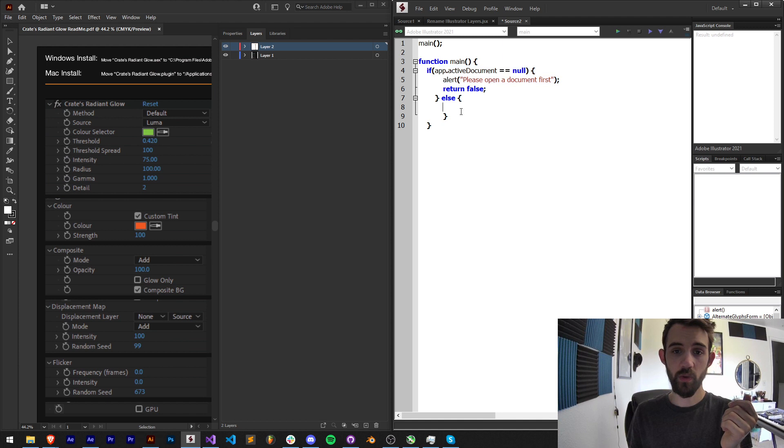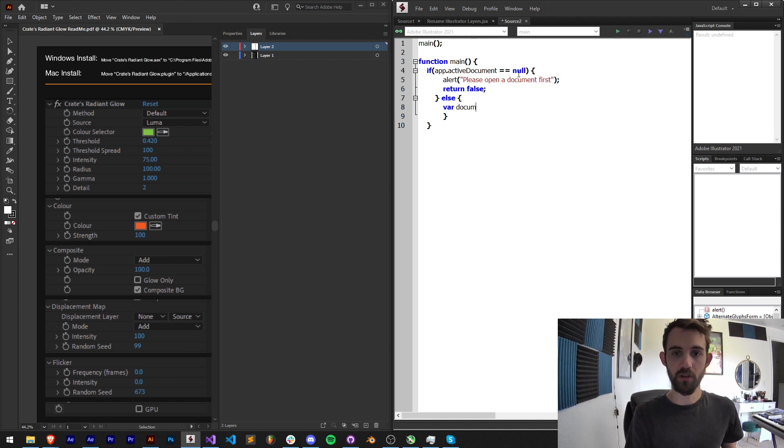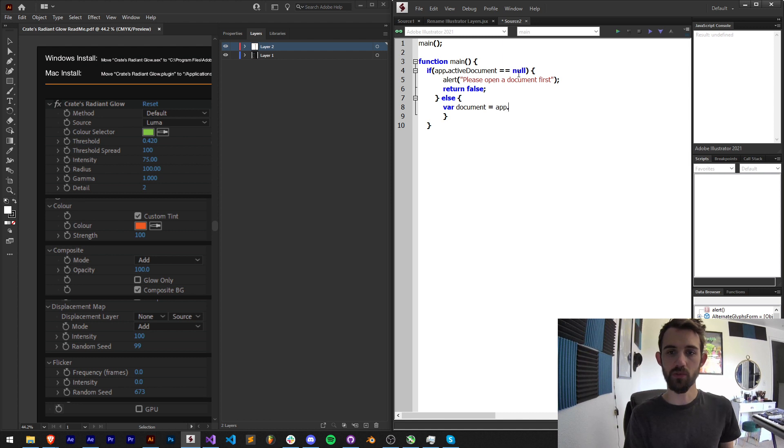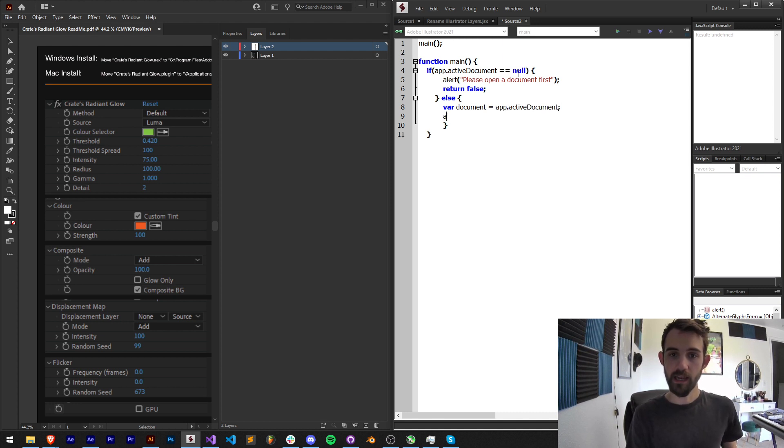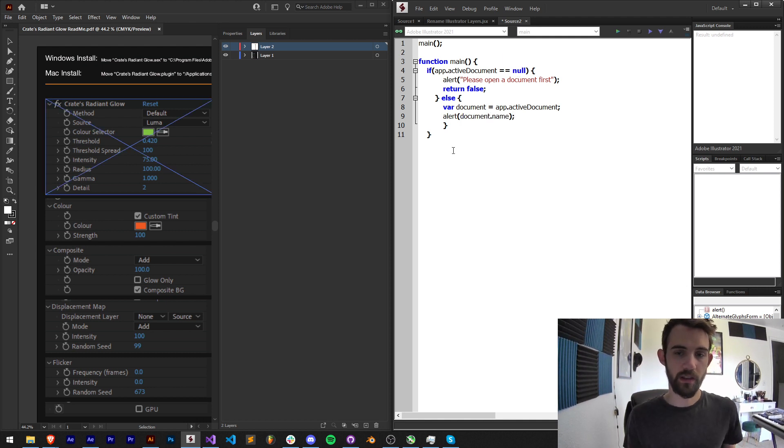Then we know that we have a document open. If that's the case, let's create a variable called document and we'll set this equal to our app.activeDocument and we're going to go ahead and alert our document.name. We want to make sure that this is working right first.